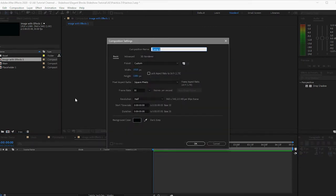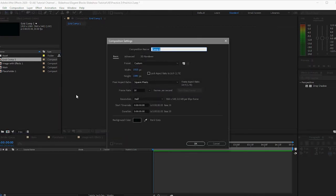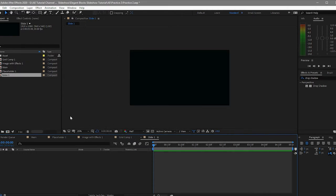I'll make another composition and name it, and then I will make again another composition and name it 'slide one'. Then I will open this placeholder one and open the assets.